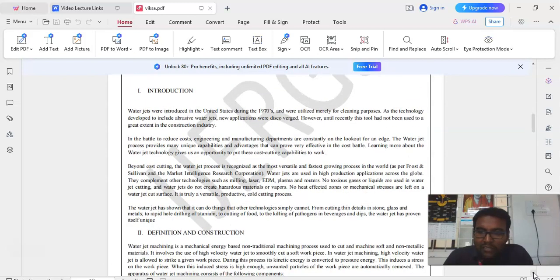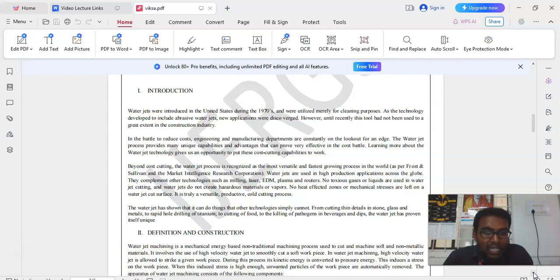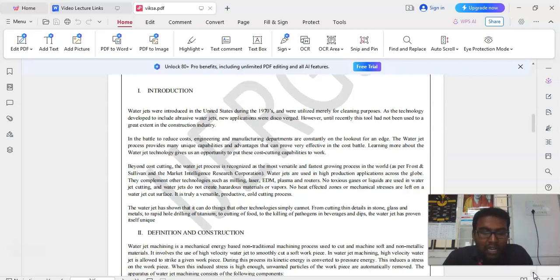The introduction reads about the waterjets which was introduced in the United States during the 1970s and were utilized merely for cleaning purposes. As the technology developed to include abrasive waterjets, new applications were discovered. However, until recently this tool has not been used to a greater extent in the construction industry.